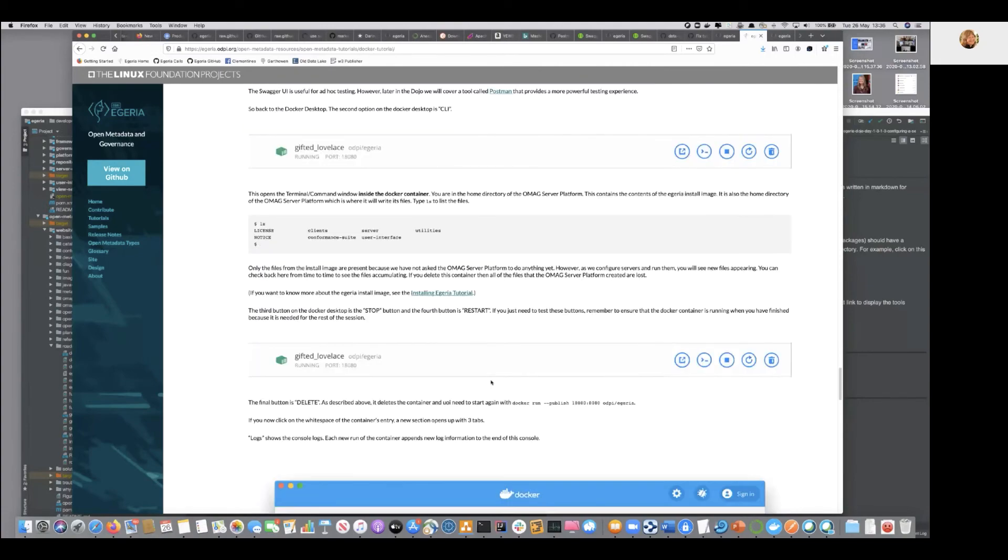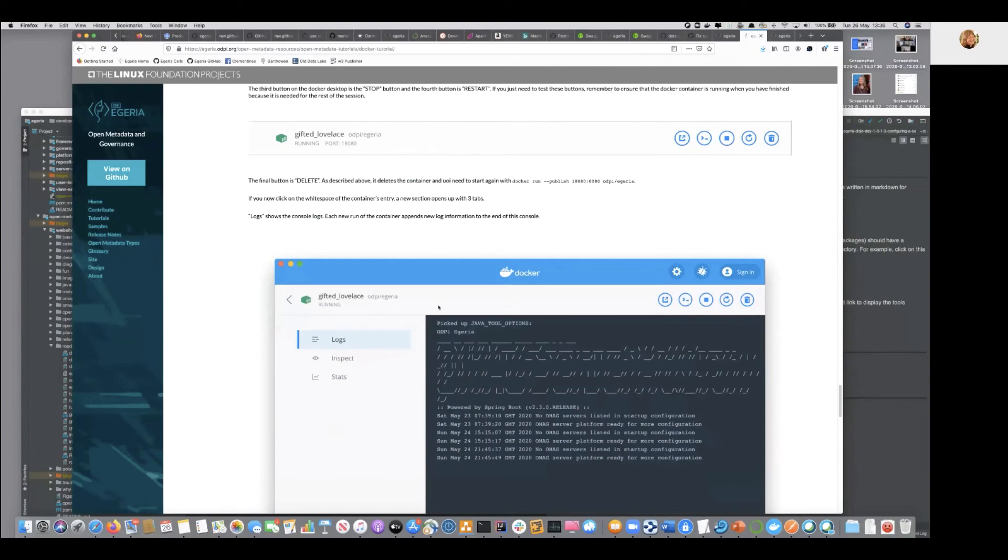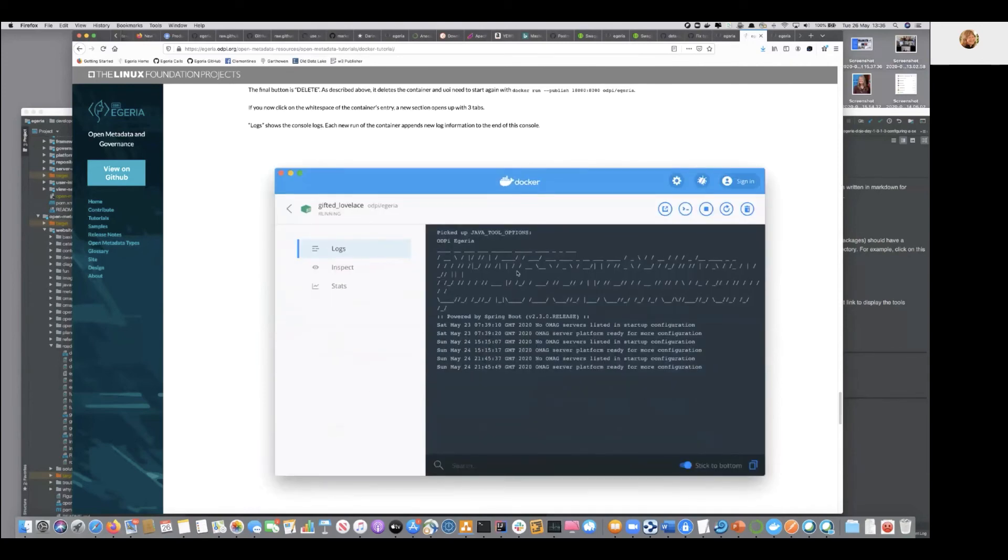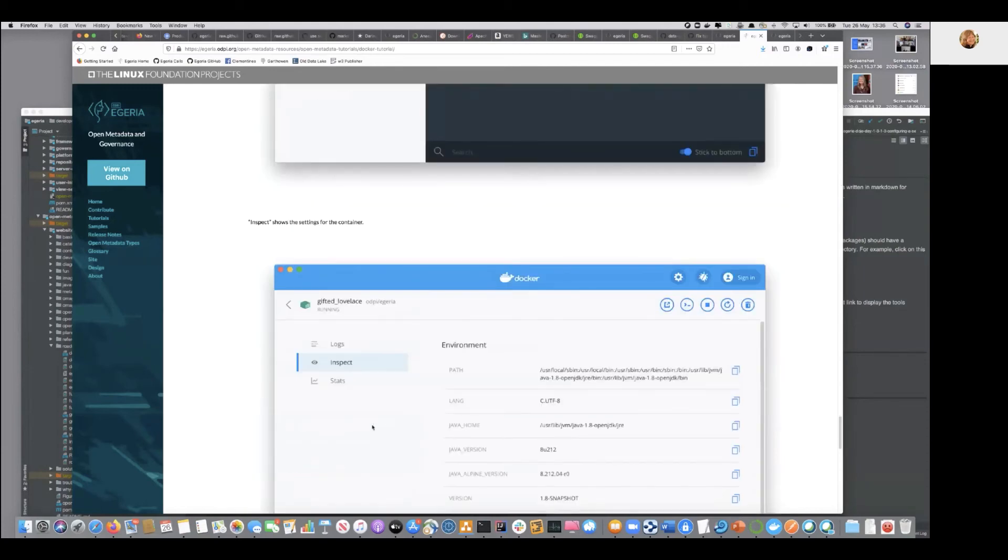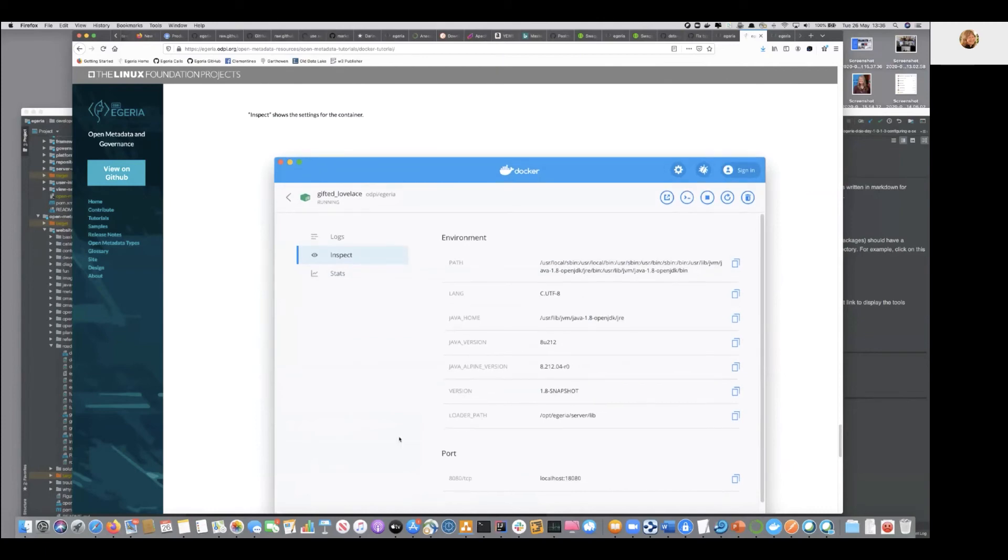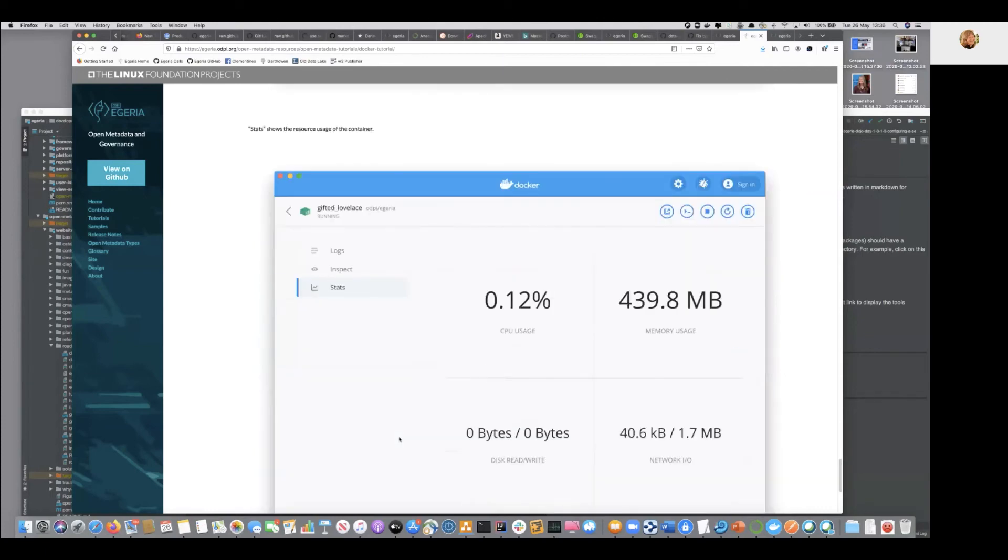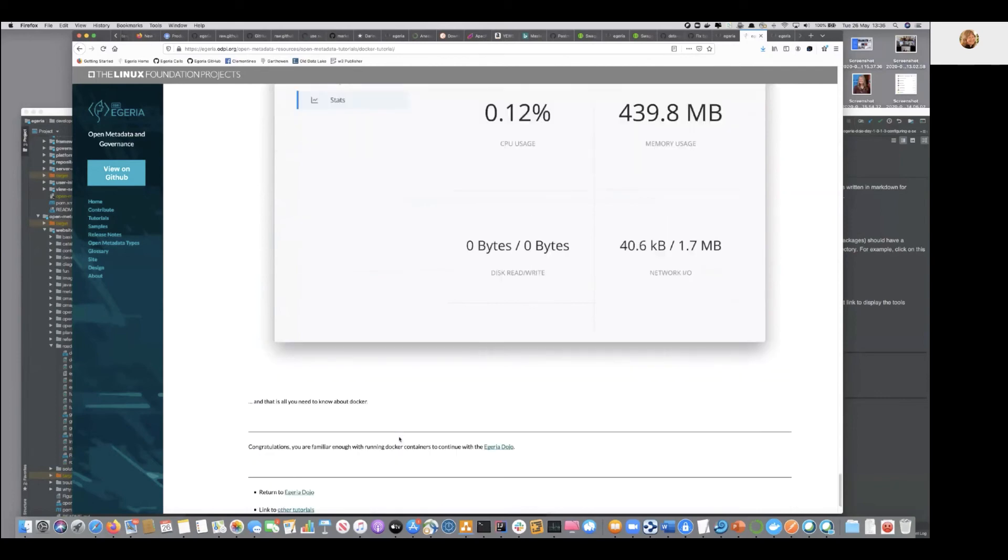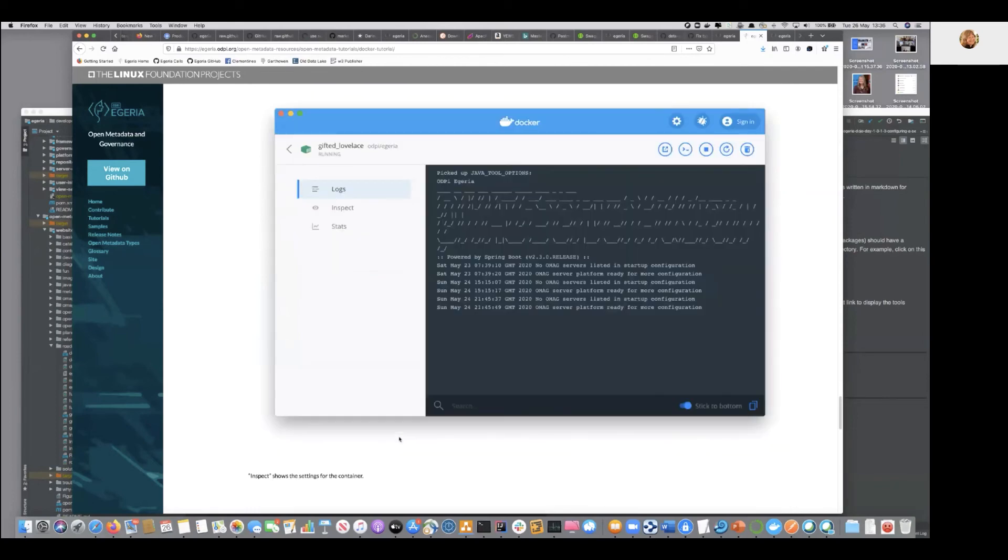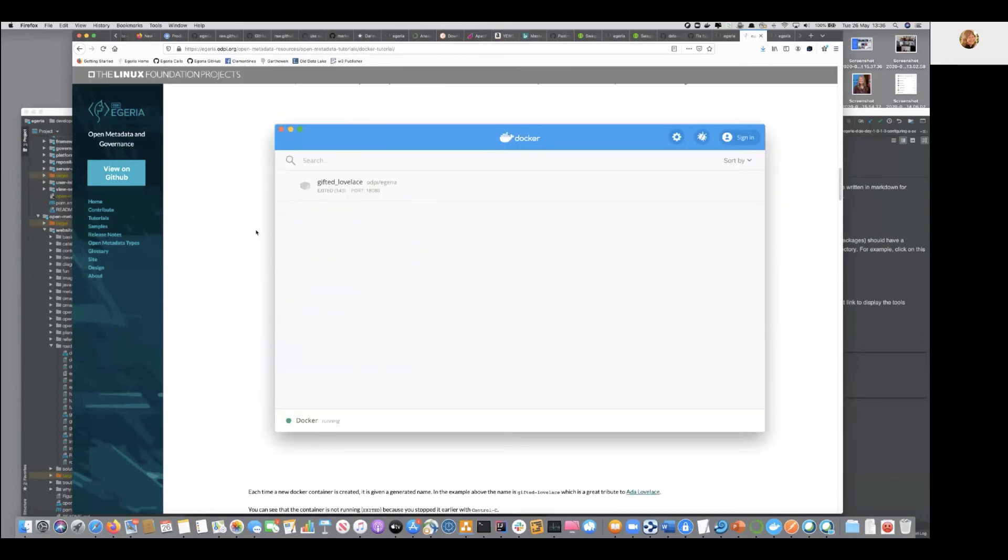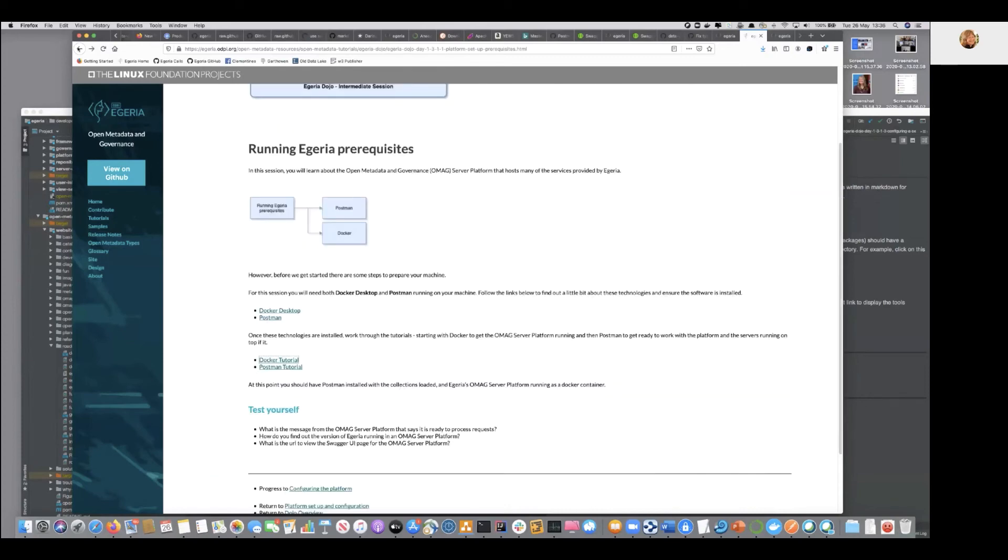We then have a little play because there's an ability to basically launch the browser, and then we have a little play with Swagger. And you'll get to run what we call the platform origin method. And then we come back and then there's other useful things. So if you double click on this white space here, it opens up this and you can see the logs for running Egeria, you can see the properties that were used inside the container and stats.